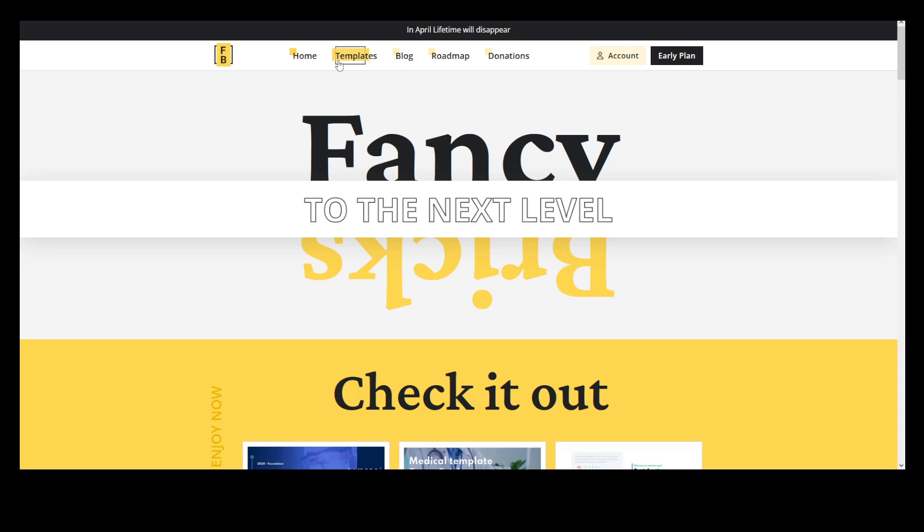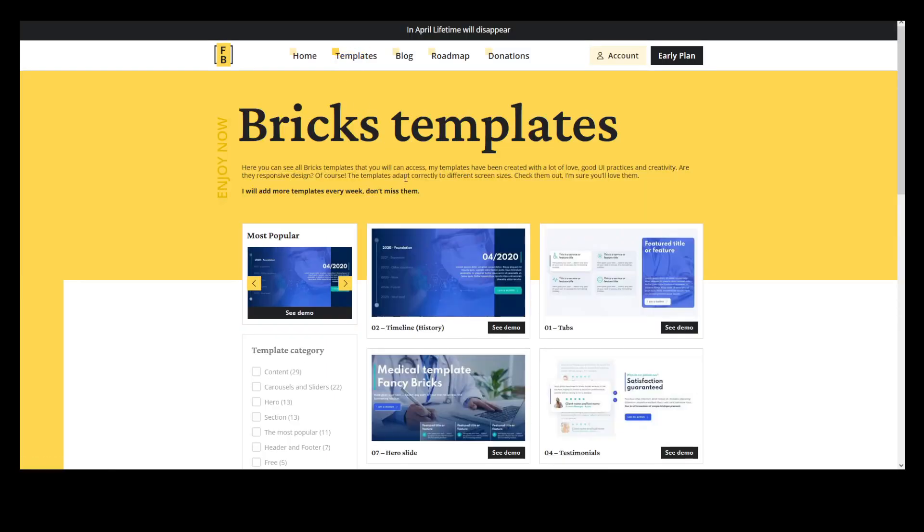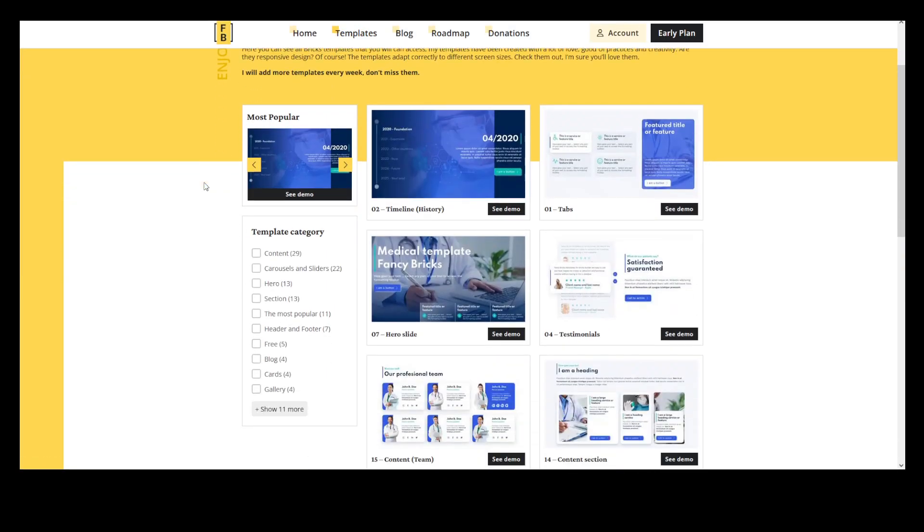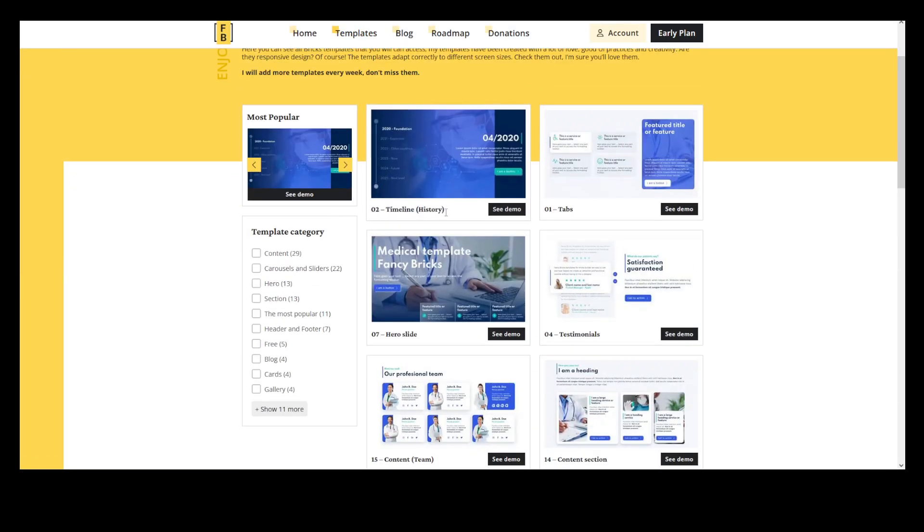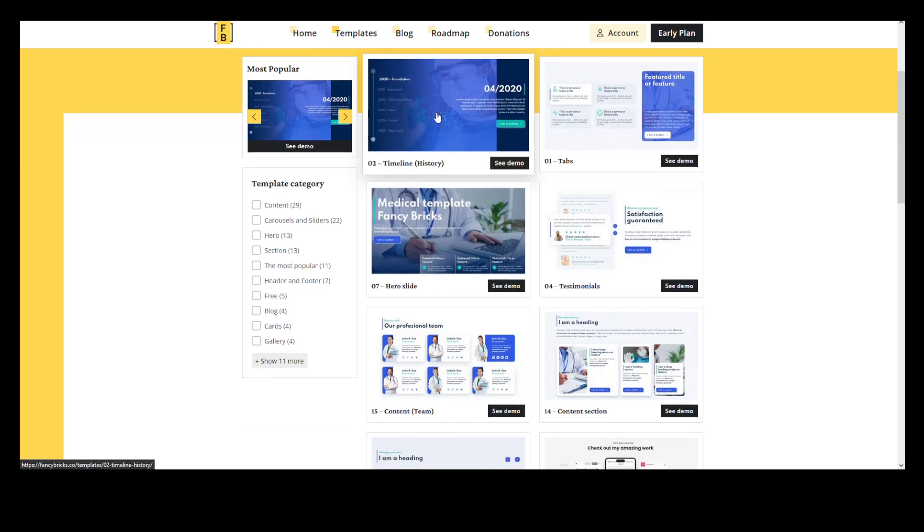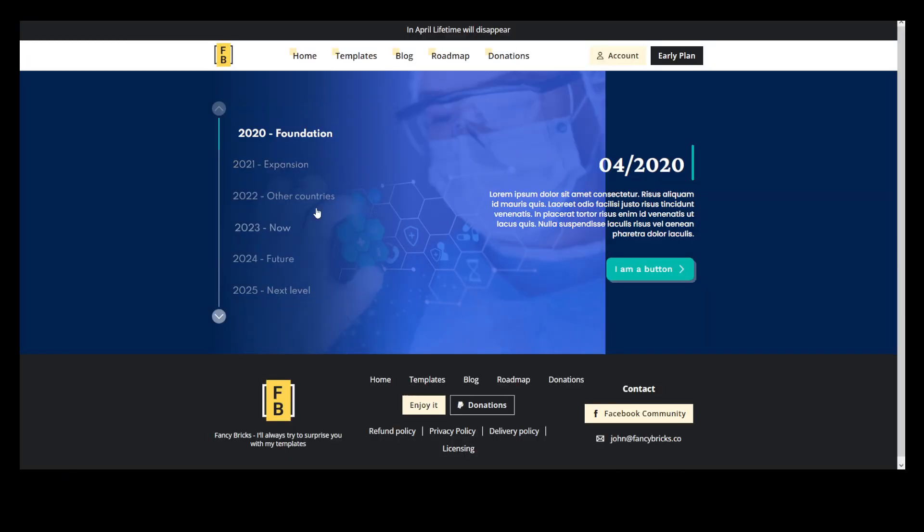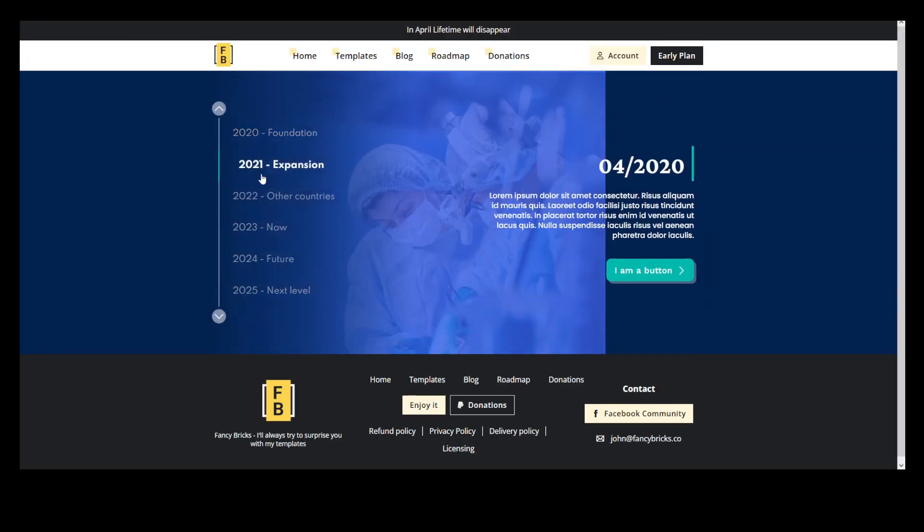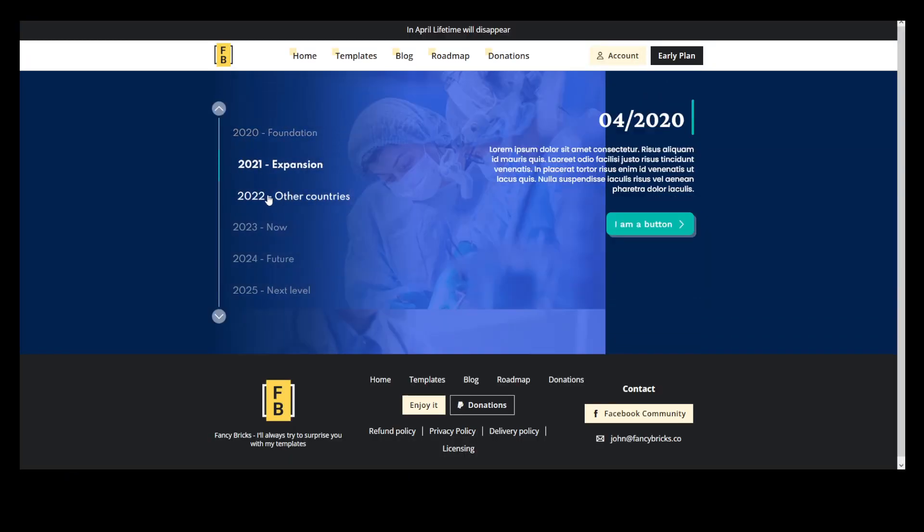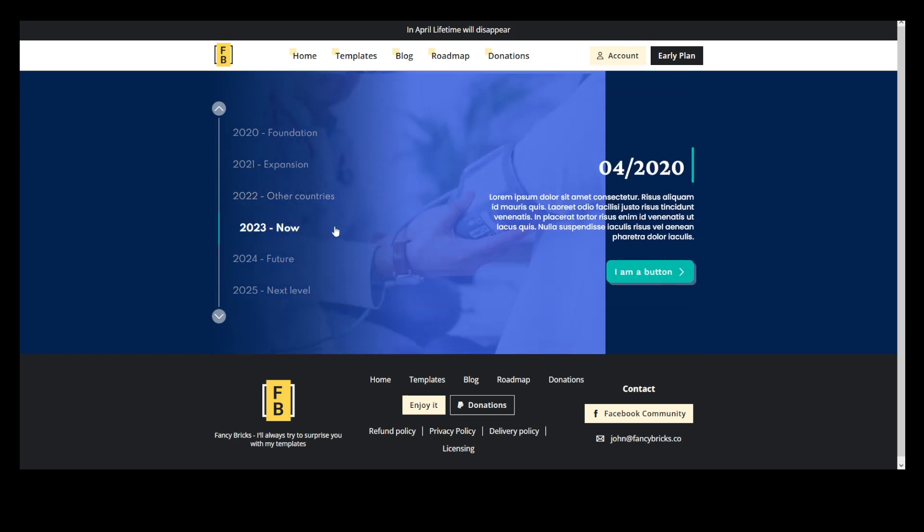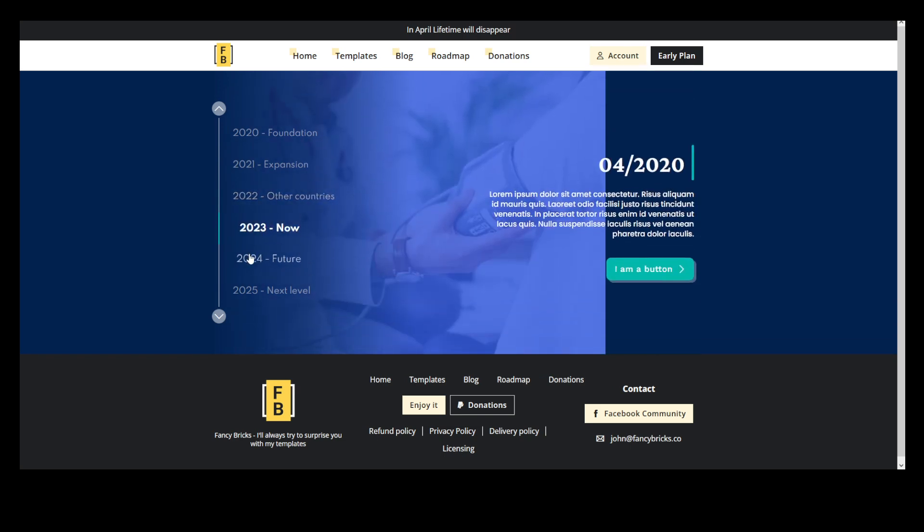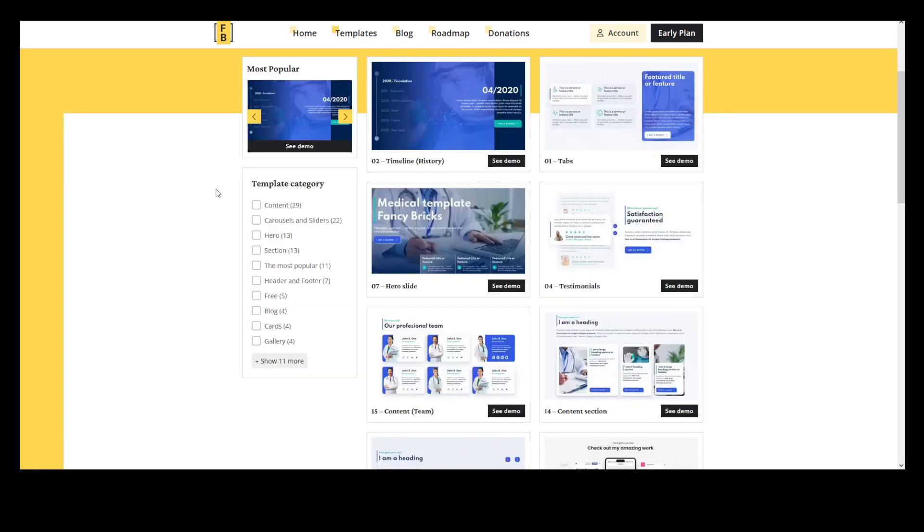We will look at some of the templates here. I'm going to pull open a couple of these. Let's look at the timeline. You can see it's scrolling down. Pretty cool. No plugin required.